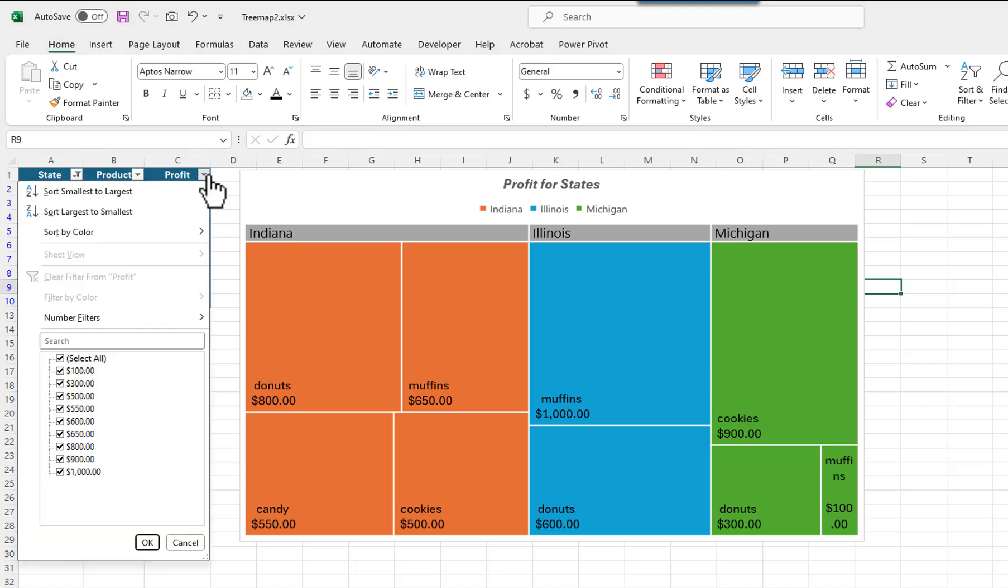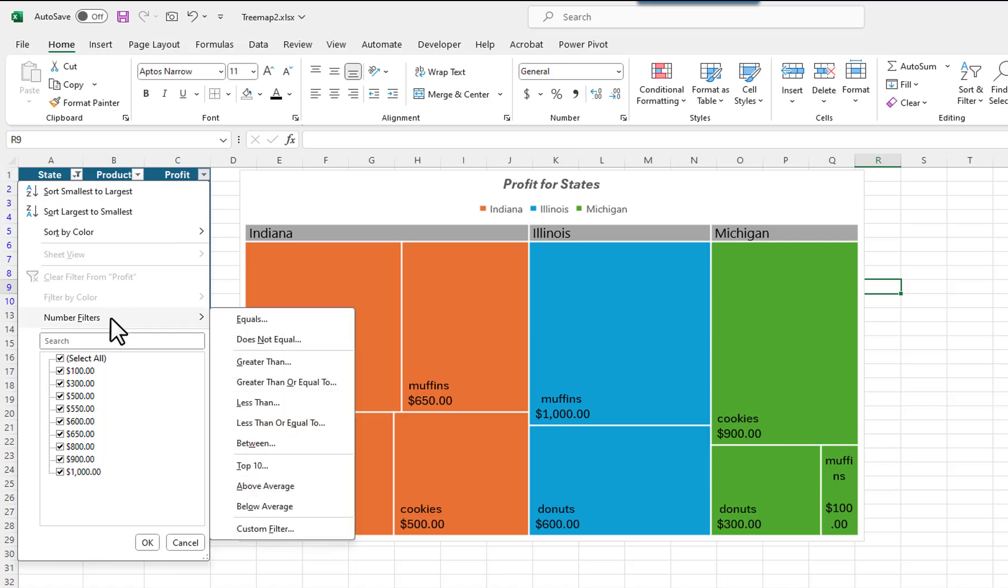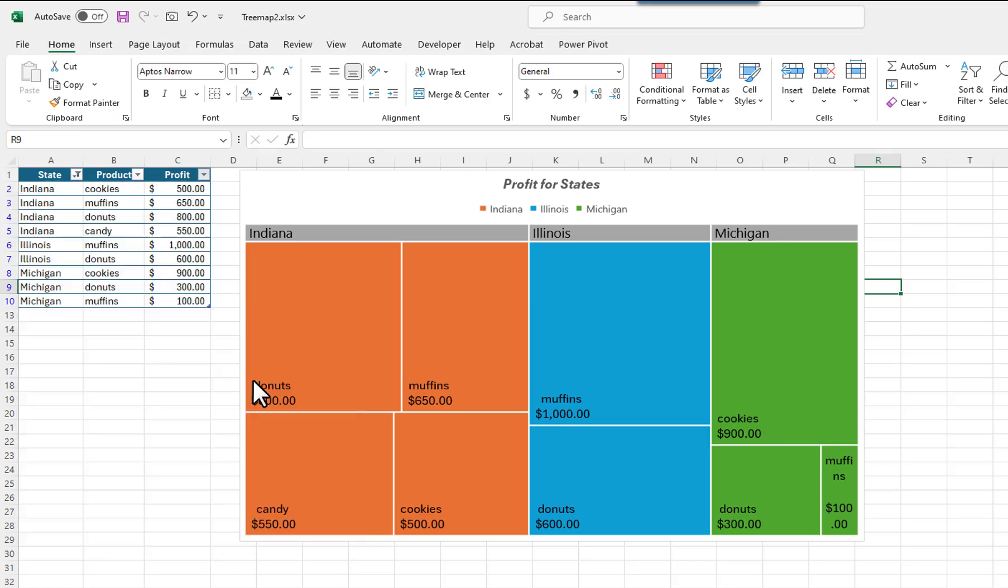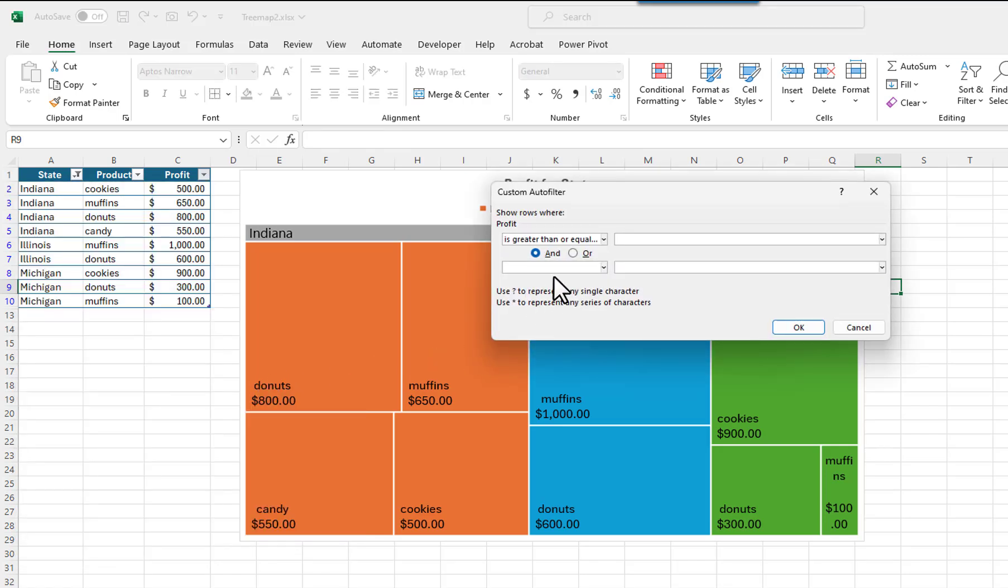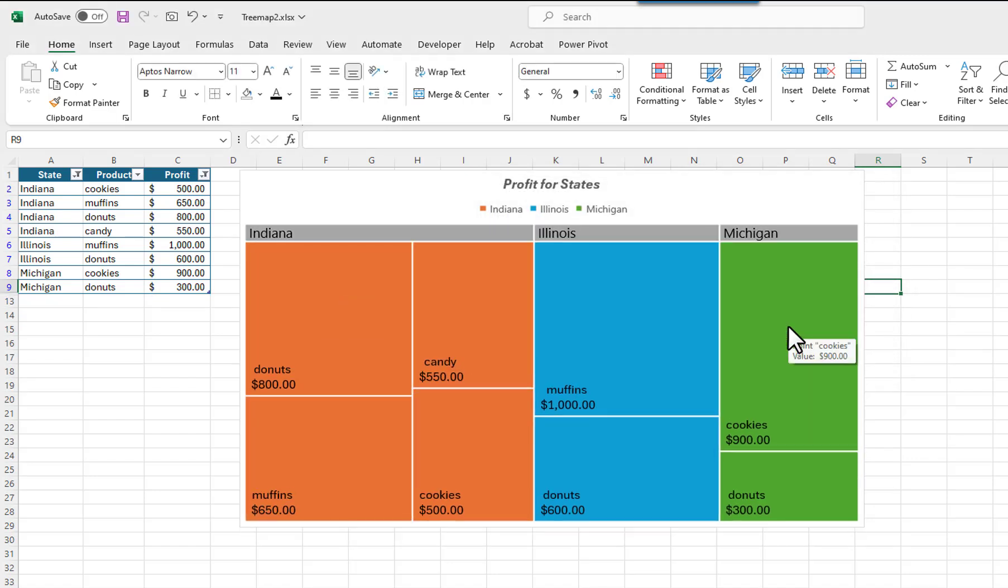I will click on the Filter button for Profit. I will click on Number Filters. I will select Greater than or Equal to. I will enter 300 for the value. No items with a value of less than 300 now appear in the chart.